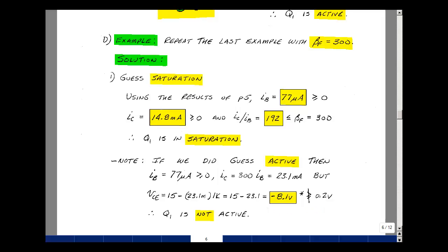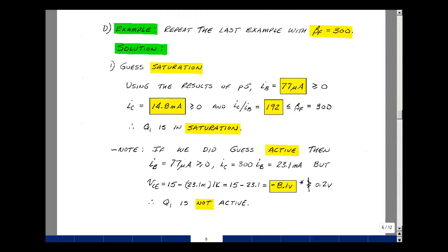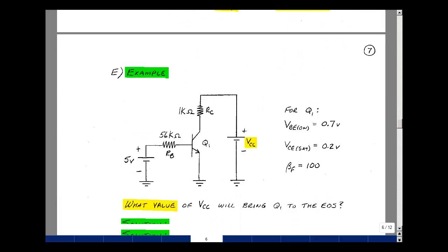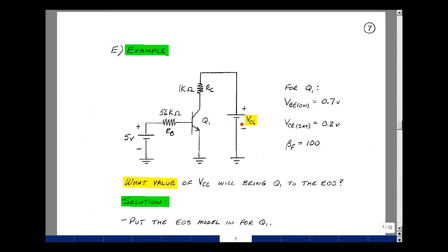It's like the diode — the transistor is in one of three states. Now we also have transition points. Let's look at a transition point example. We'll repeat the same example but leave VCC unspecified, and ask what value of that battery would bring us to the edge of saturation. With beta F equal to 100, normally in the active region — if the battery were to start to decay, at what point would it go from active to saturation? When in the active region you can make an amplifier; in saturation you can make a switch — two very different applications.